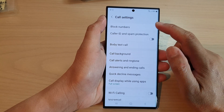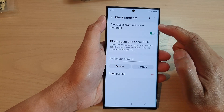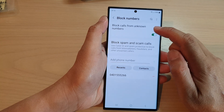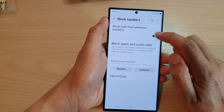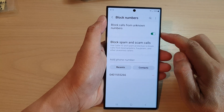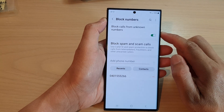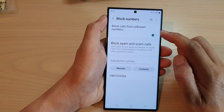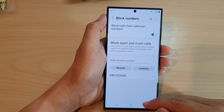In Settings, tap on Block Numbers, and then at the top tap on Block Calls from Unknown Numbers. Tap on the toggle button to switch it off or turn it on. That's how you can turn on or turn off block calls from unknown numbers on the Samsung Galaxy S23 series.